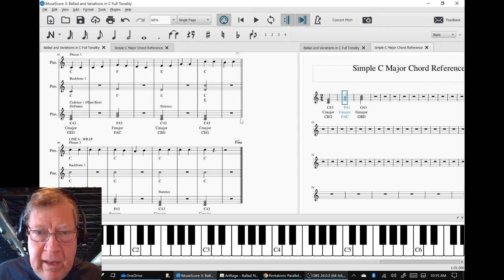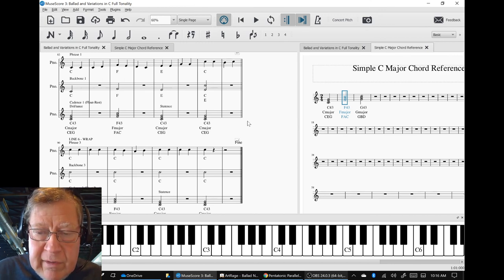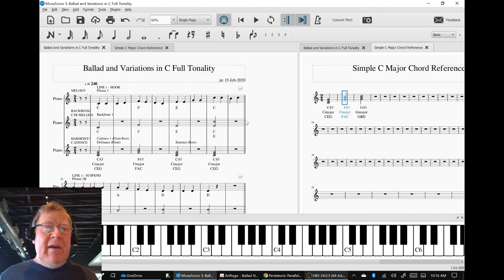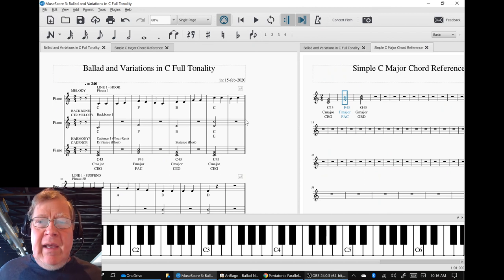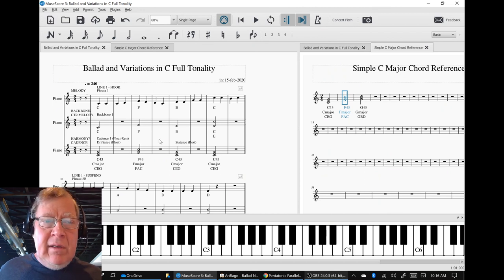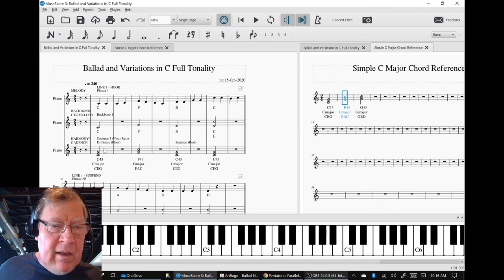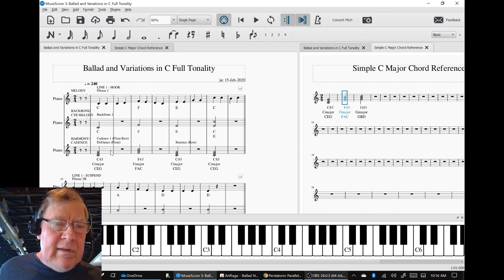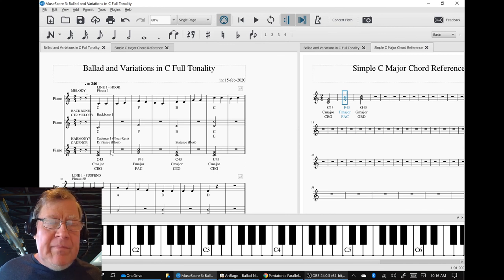And then we're going to have the first variation and use a different set of chords to construct the harmony cadence.